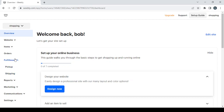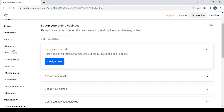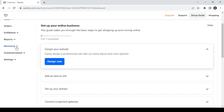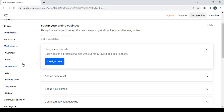The 'Fulfillment' section lets you set your pickup and shipping settings. The 'Reports' section includes site traffic reports, site activity reports, sources reports, online sales reports, site items, abandoned carts, and coupons. Click 'Summary' to see an overview of all reports. The 'Marketing' section has tools for growing your audience, including email, automated ads, mailing lists, segments, and setup.